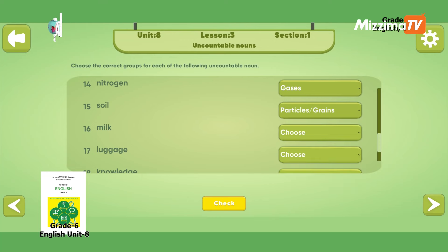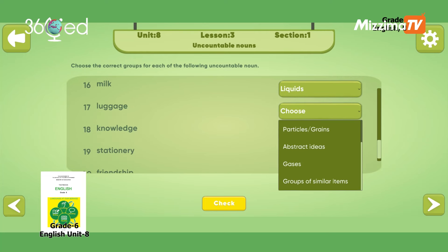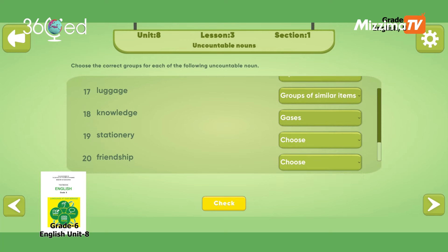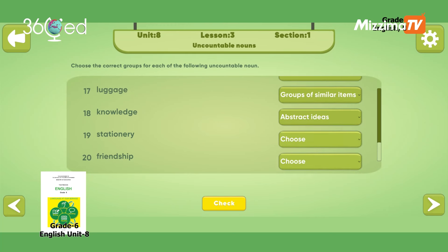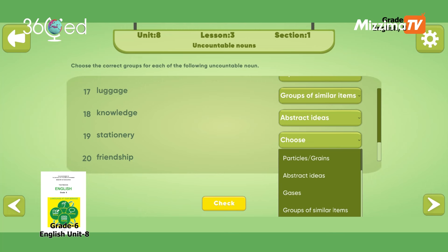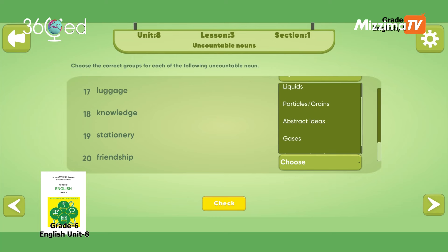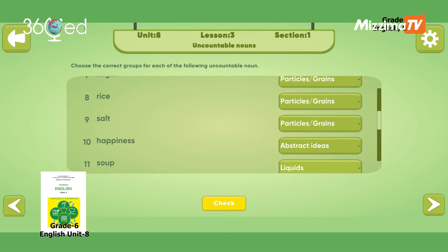Milk is liquid. Luggage means groups of similar items. Knowledge means abstract ideas. Stationery means groups of similar items. Friendship means abstract ideas.